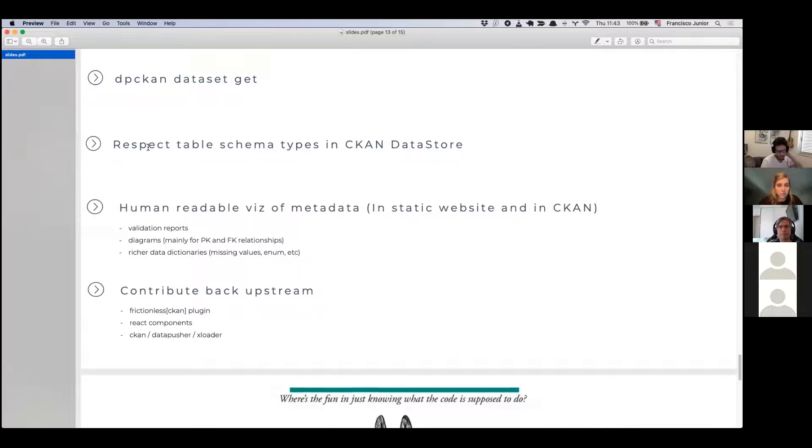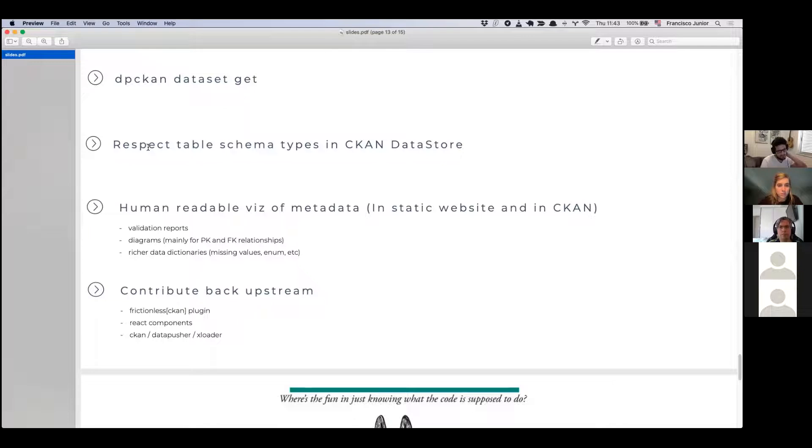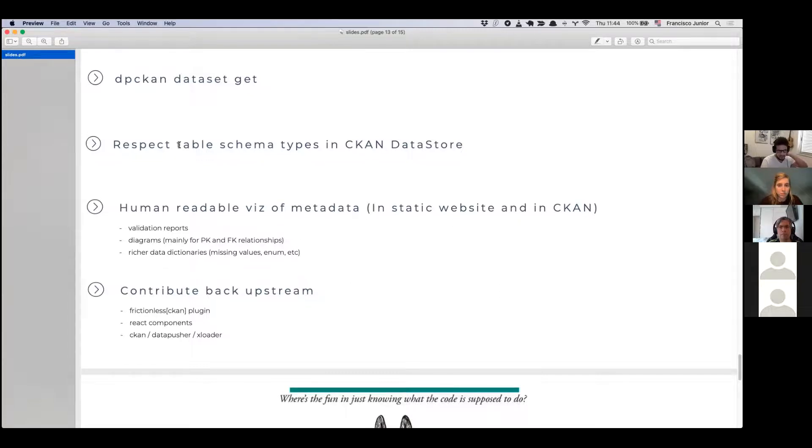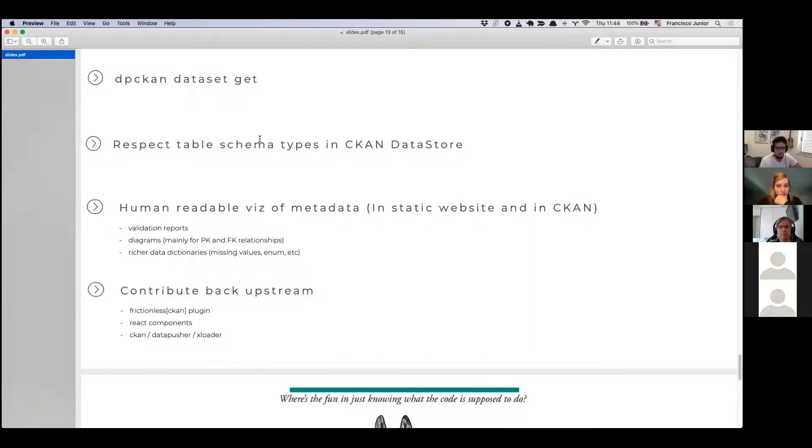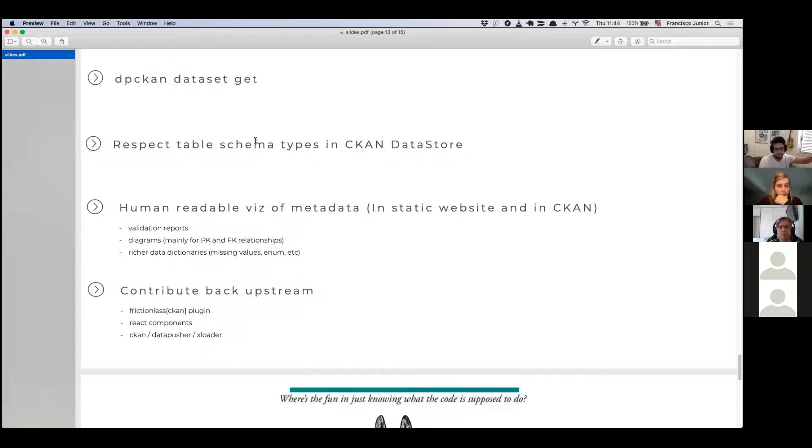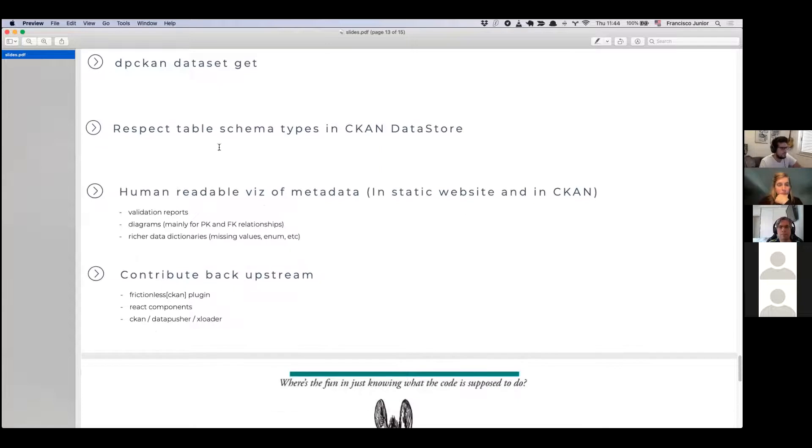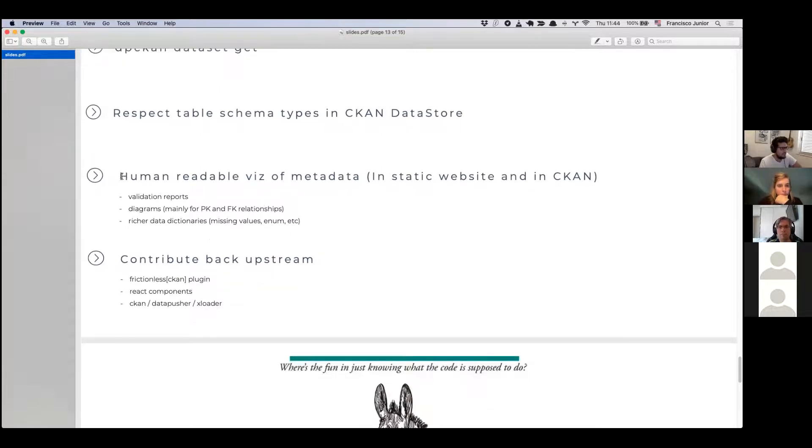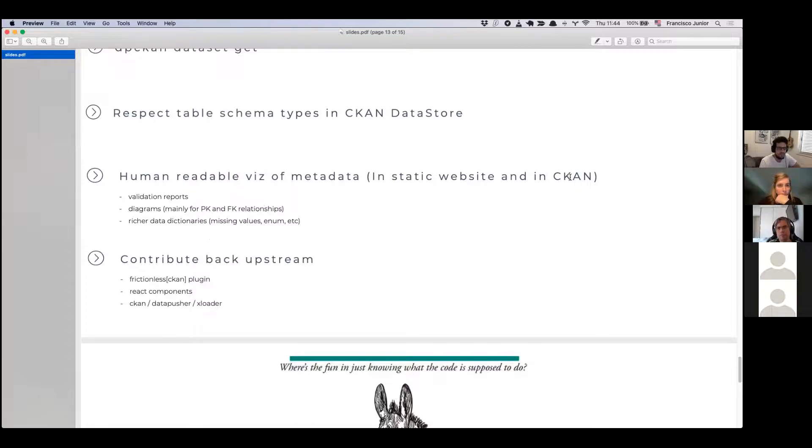We need to respect table schema types in CKAN data store. The types in frictionless is much more richer than in Postgres data store. So we need the mapping and data pusher currently can't handle this process. Data pusher, it actually pushes it to actually pushes updated from the file to Postgres database. So we need to tackle that.